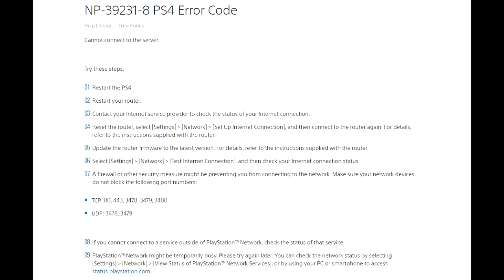Restart your PS4, your router, turn off everything, turn it back on just to make sure that the problem is not related to a bug in your console or your internet connection.